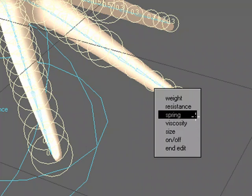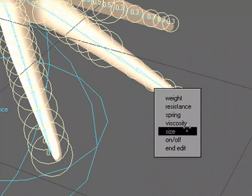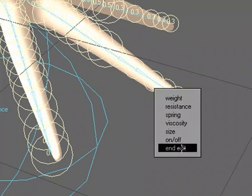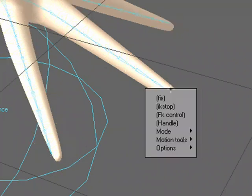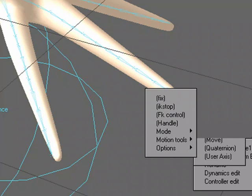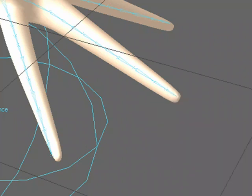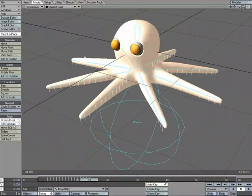I can also turn individual bones on and off or entire chains on and off. I can change the viscosity, the spring, resistance, weight, size. And then I can also end edit to get back to my standard menu by right-clicking. So now that I have that, I'll do Calculate.